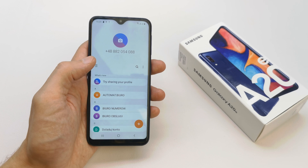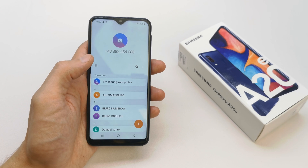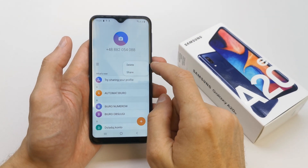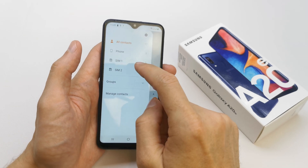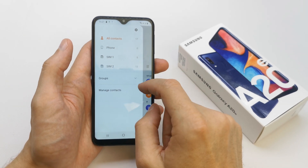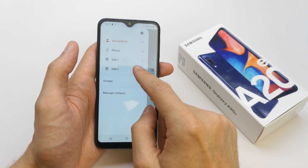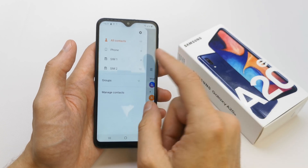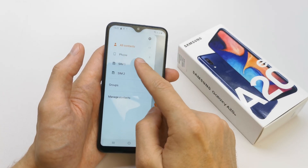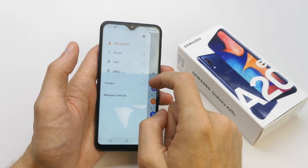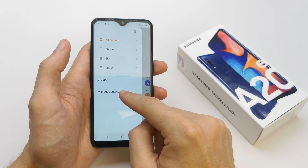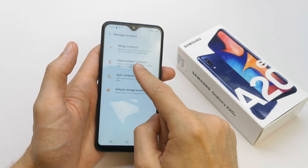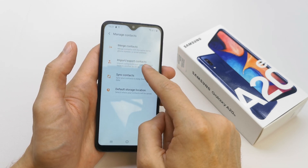As you can see, we have our contacts from the phone. Click on the dots menu. As you can see, we have two SIM cards and one phone without any contacts on it. Go to Manage Contacts.